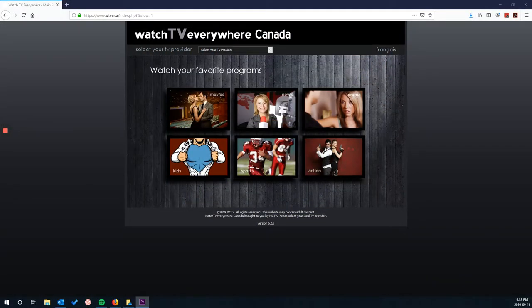Awesome! So that means I can watch my TV and movies wherever I want, like on my phone or my tablet. Exactly, Tyler. It takes a little bit of time for setup, but it's worth it.